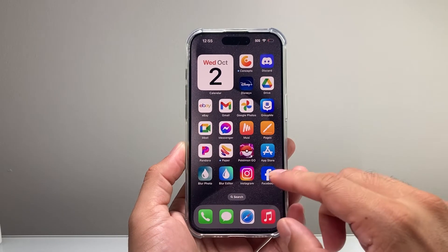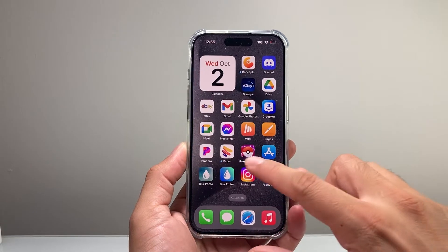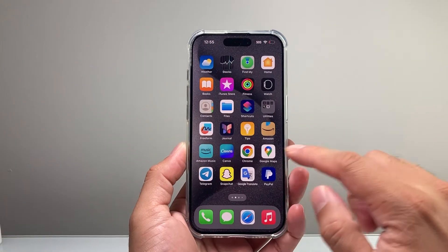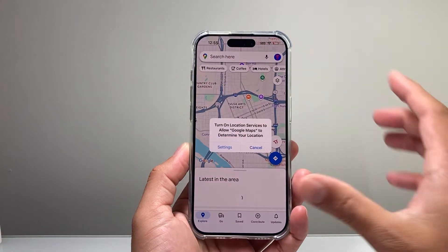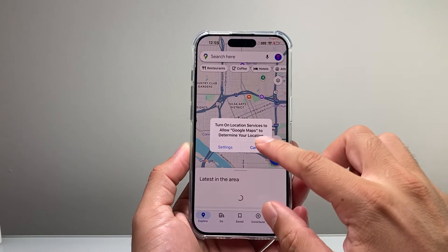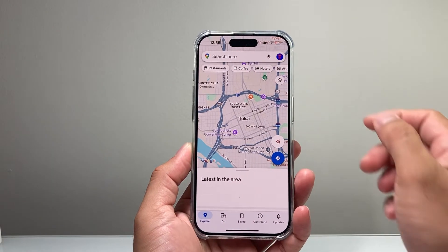In order to do that, the first thing is we're going to go ahead and open up our Google Maps app. Now once you open up Google Maps, it's going to look like this.